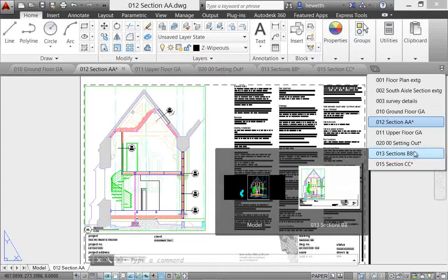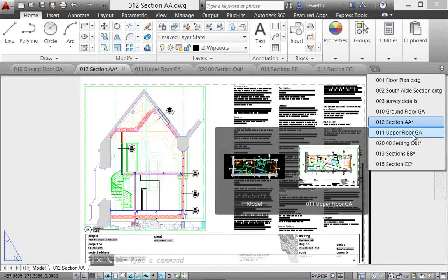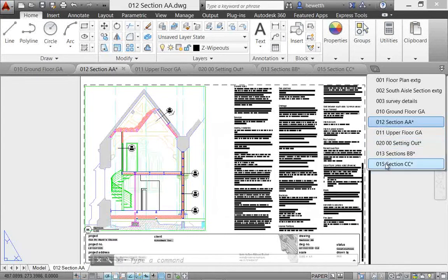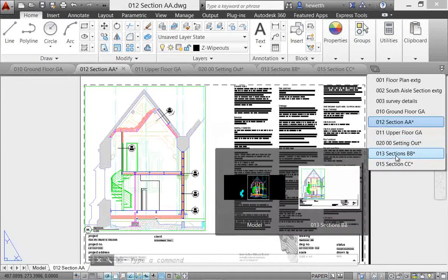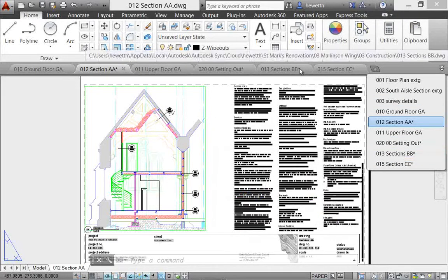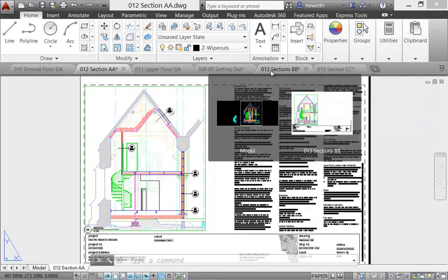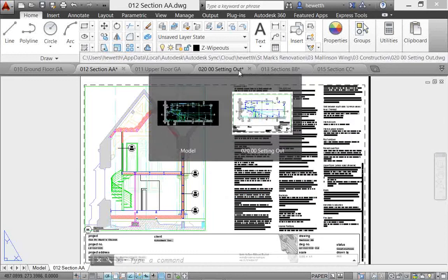Now you'll notice as I pass the cursor over these files, a preview of the file shows up. You can see model space and the layout, and if there are additional layouts you'll see those as well. The same thing happens when you pass your cursor over the file tabs on top.